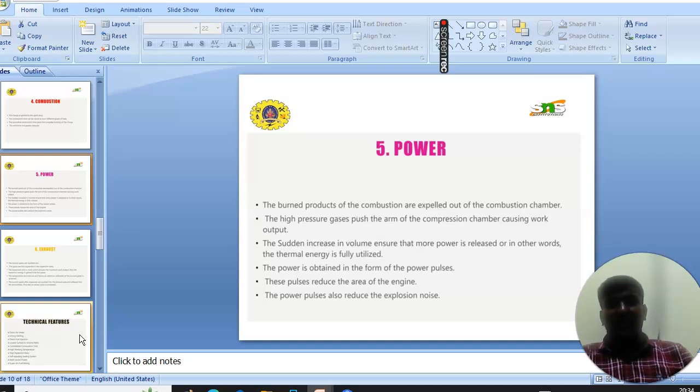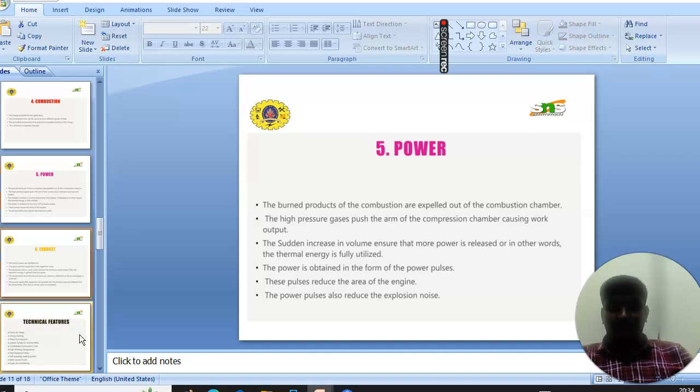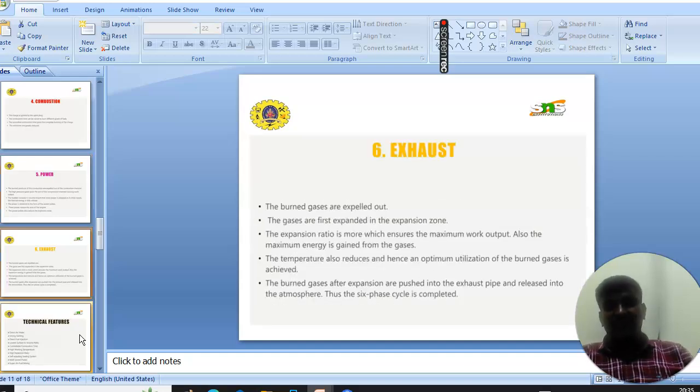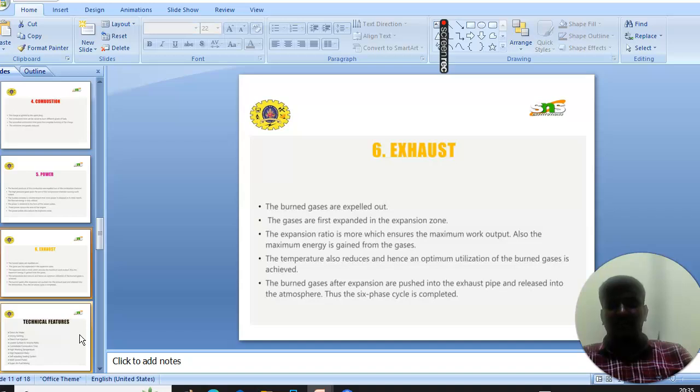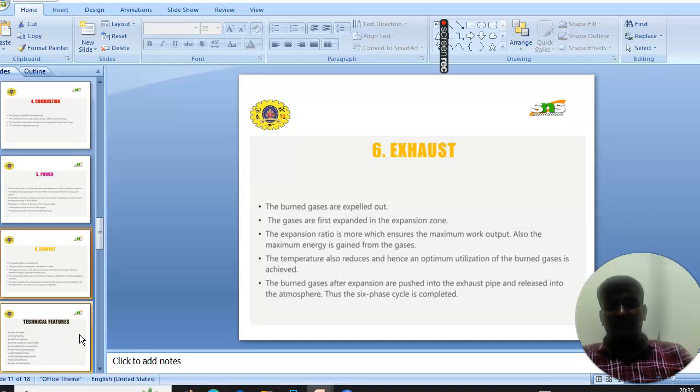The final stage is the exhaust. The burned gases are expelled out. The gases are first expanded in the expansion zone. The expansion is used to ensure maximum output.